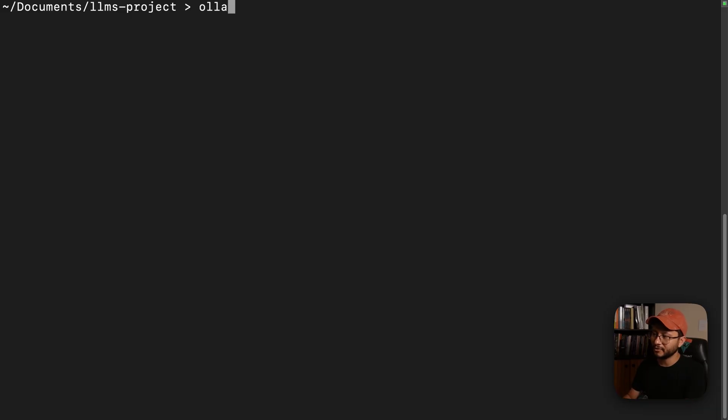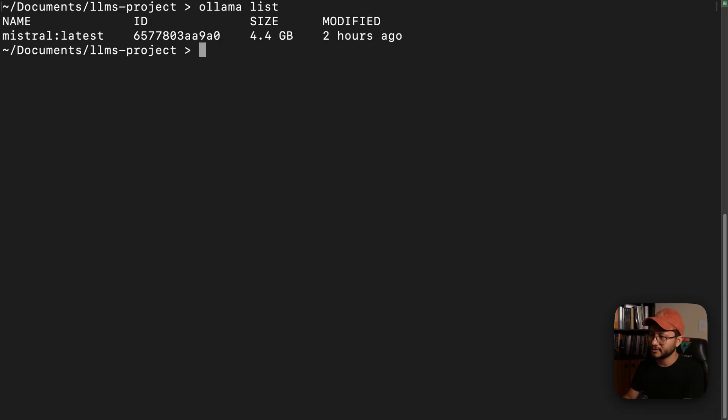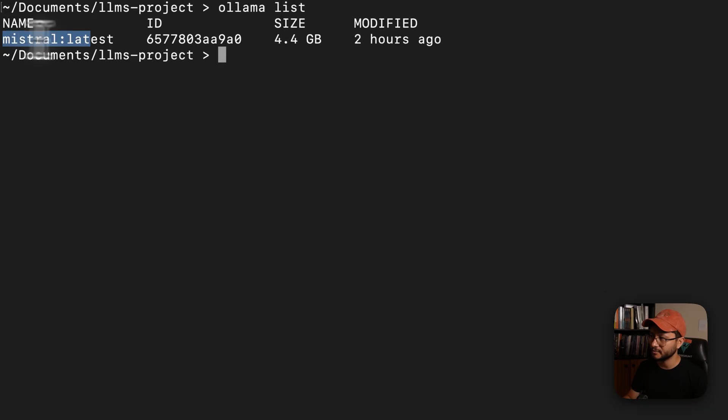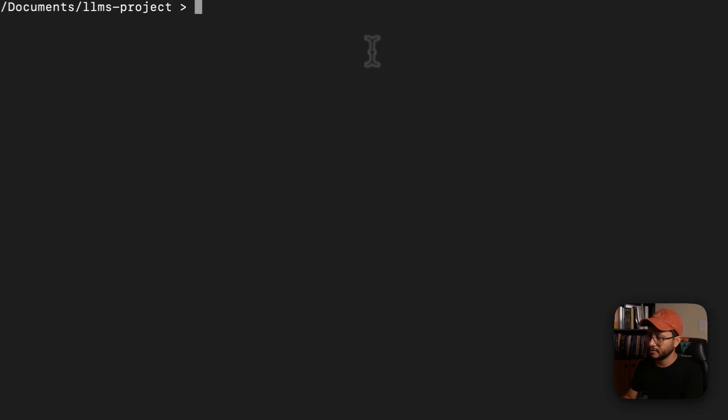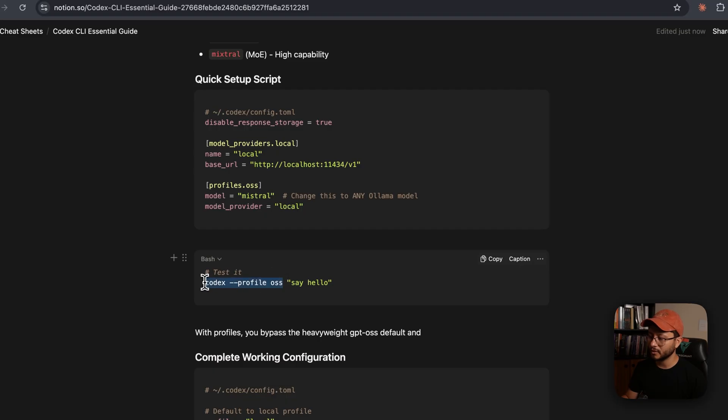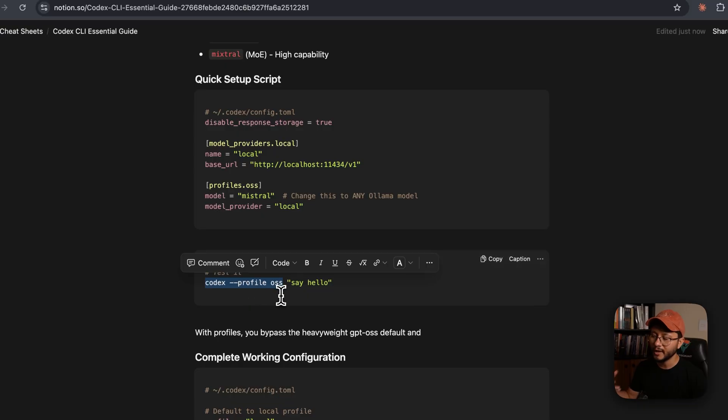Make sure that you're actually running this inside of OLAMA. So mine is Mistral latest all running pretty fine. Then you can run it with this: Codex --profile and then the name of the profile.